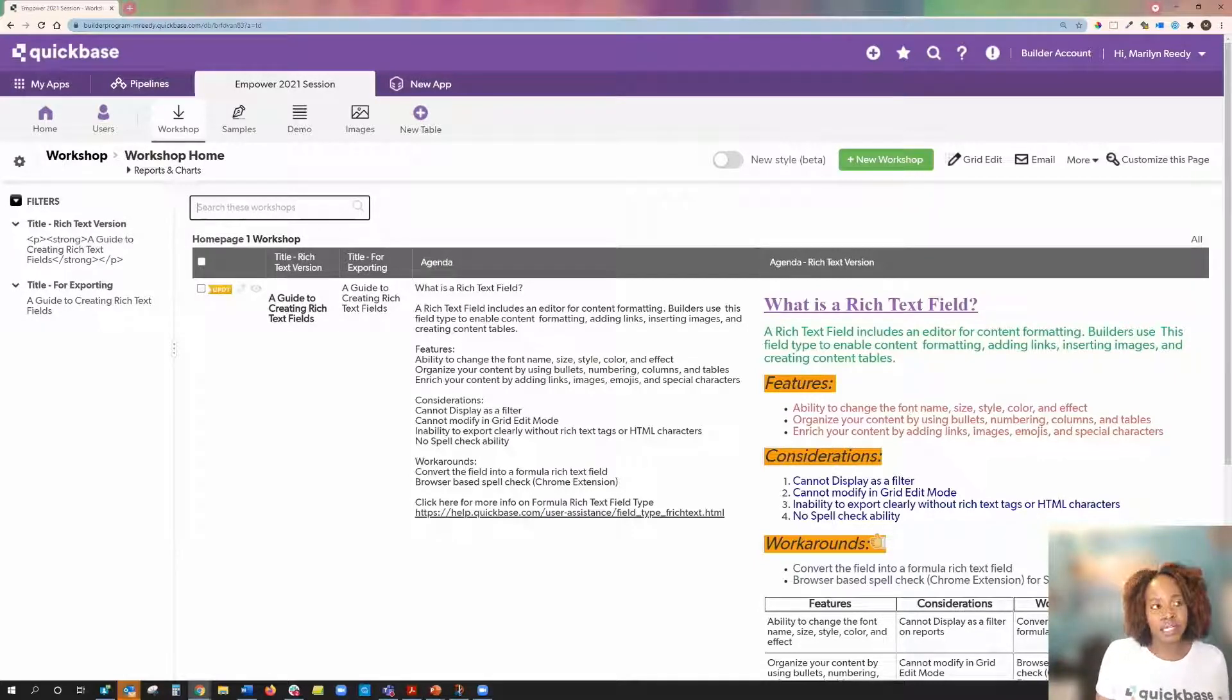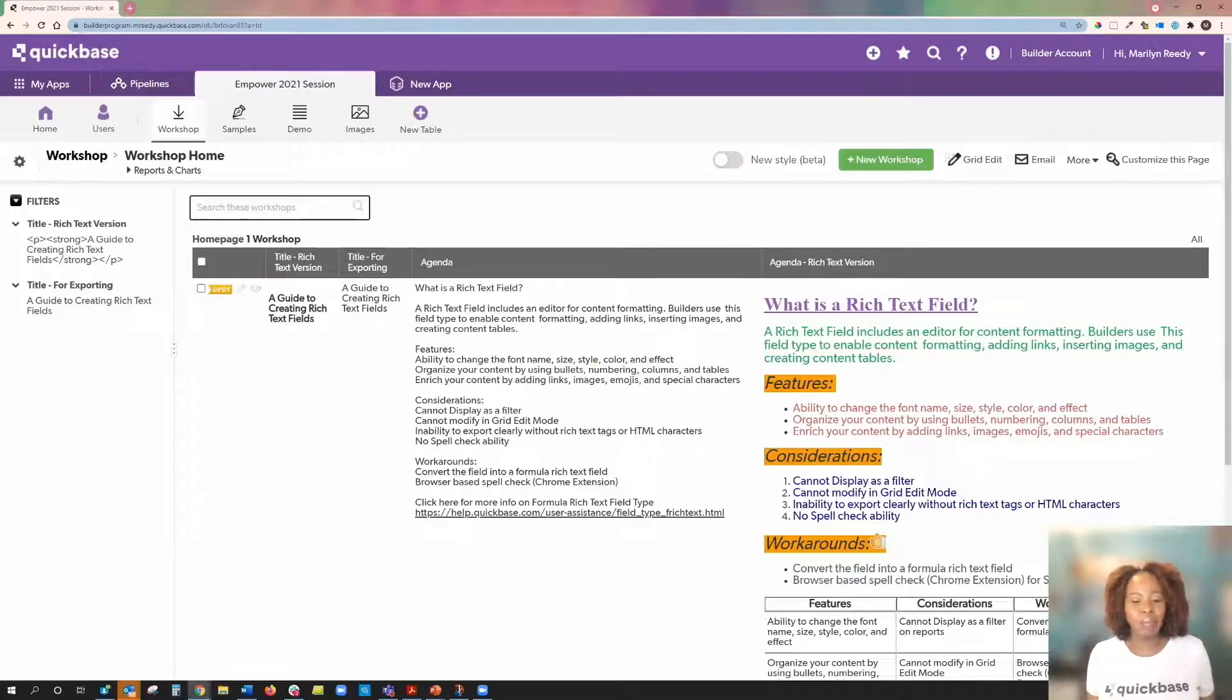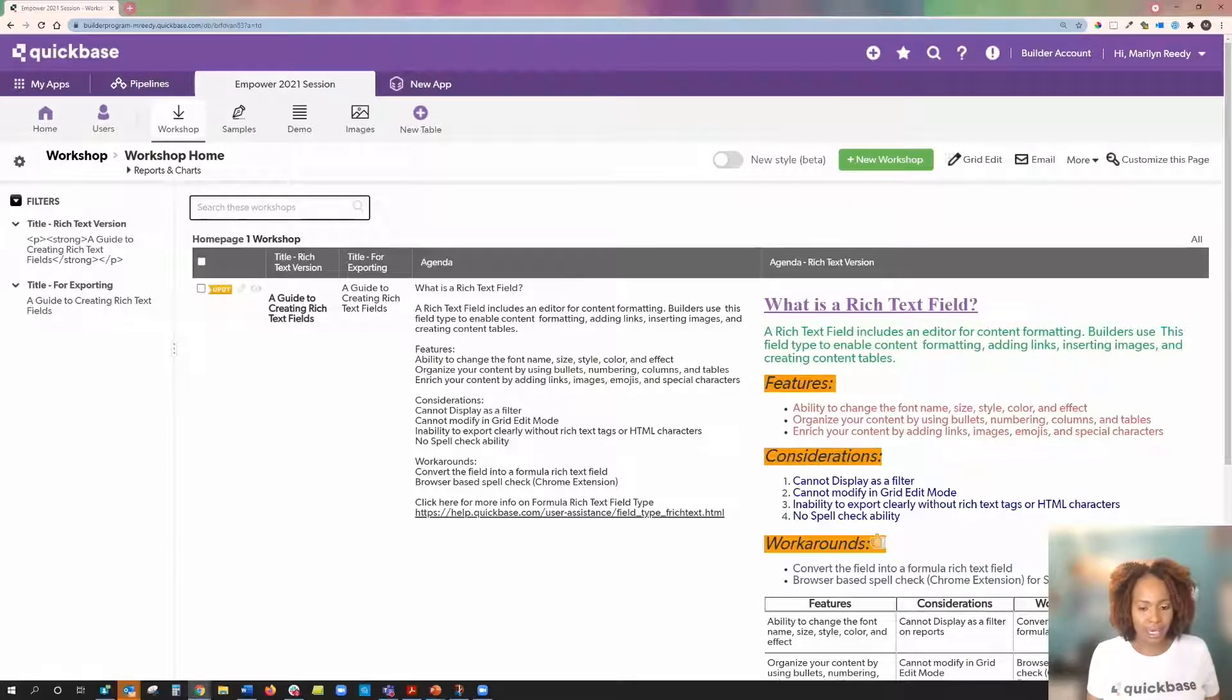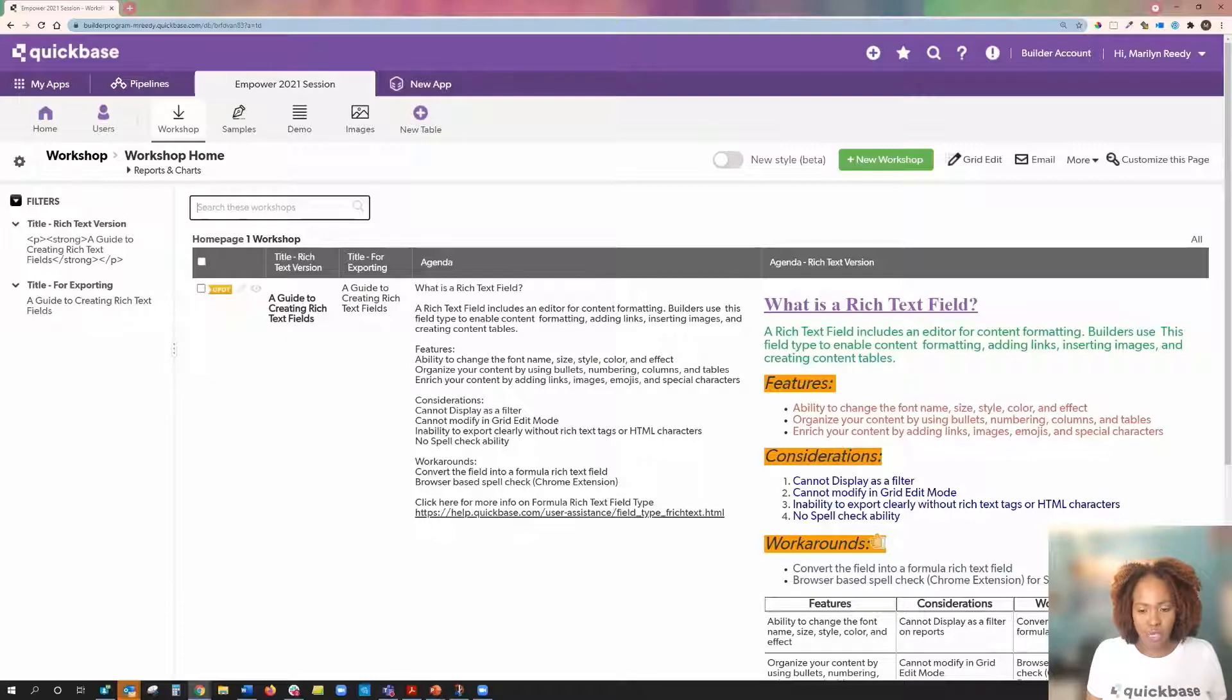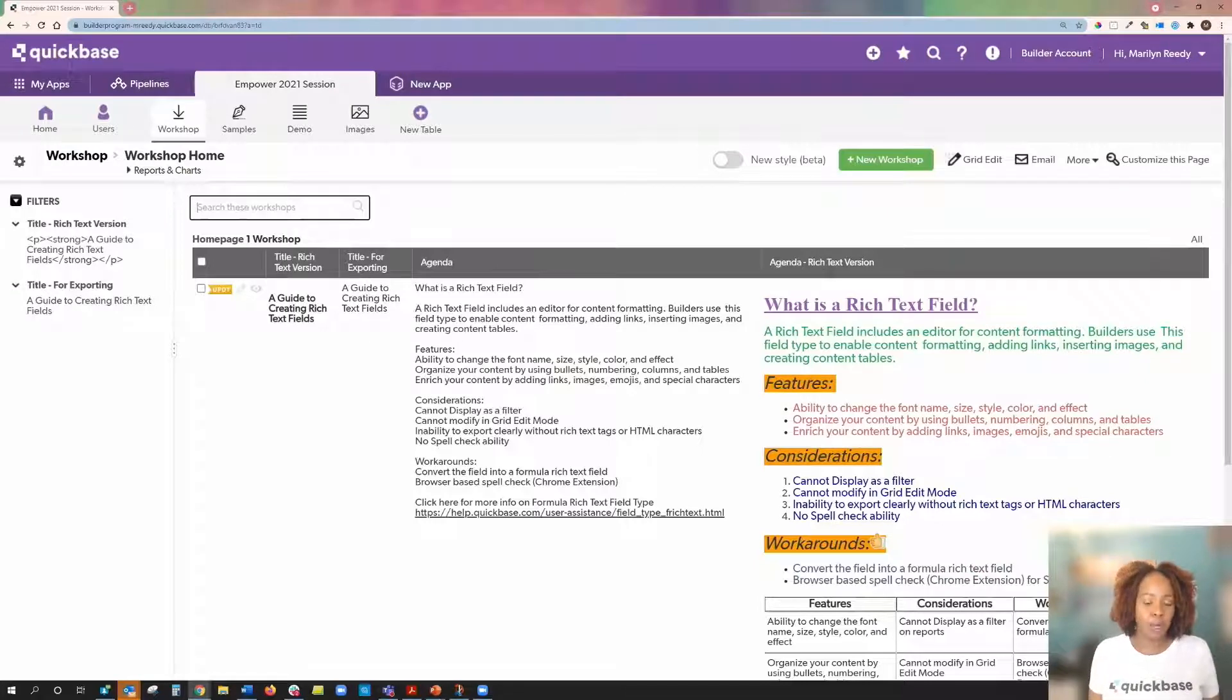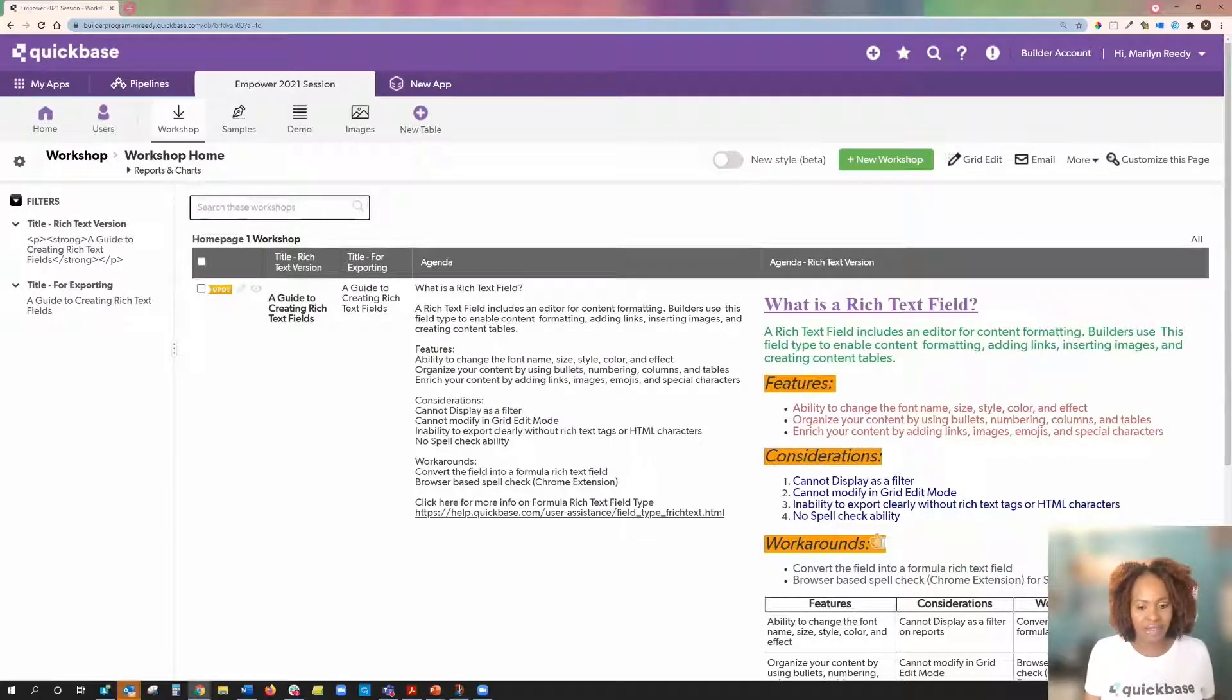The other consideration that I want you to keep in mind is that if you're someone who likes to use spellcheck, it's currently not a feature in the rich text editor. However, you can use a browser-based spellcheck. And those are available in different browsers. For example, Chrome has a spellcheck extension that you can use. Other browsers have them as well.